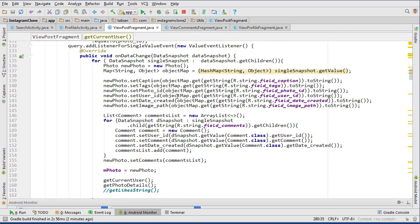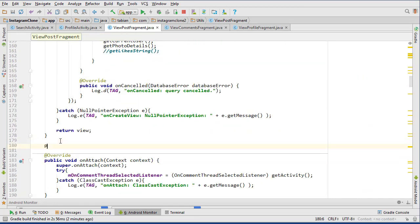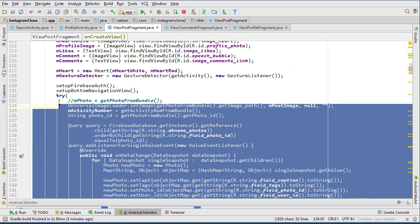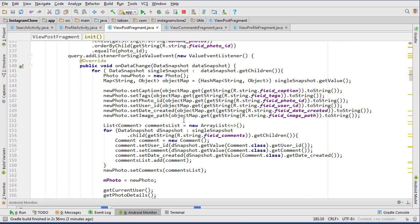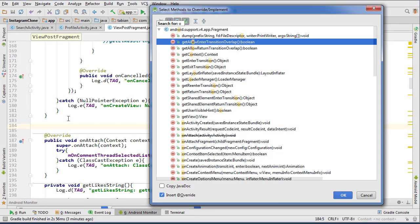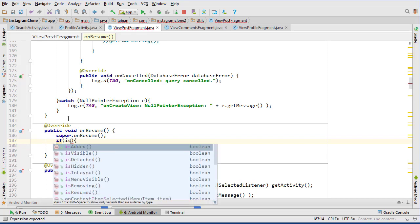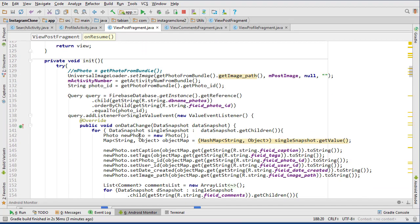Before we do anything, we're going to make sure the fragment is actually attached to an activity. We'll go below onCreateView and create a private void init() method, moving the query contents - the try-catch, heart gesture detector, Firebase auth setup, and bottom navigation view setup - all inside init(). Then we'll override onResume, check if the fragment isAdded(), and if it is, call init().